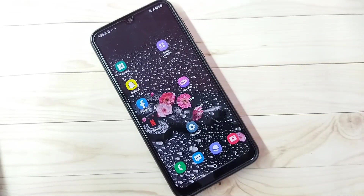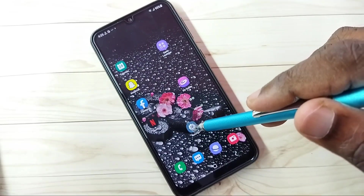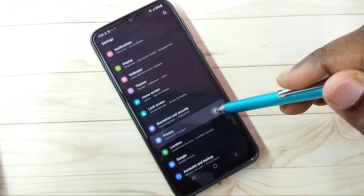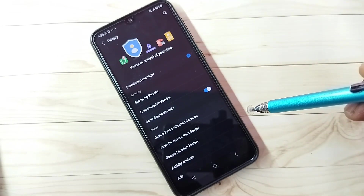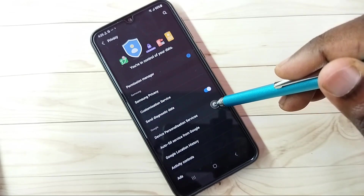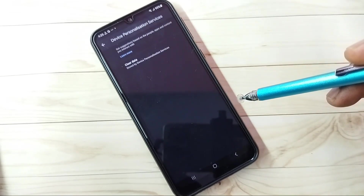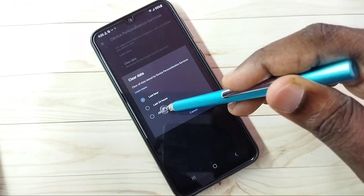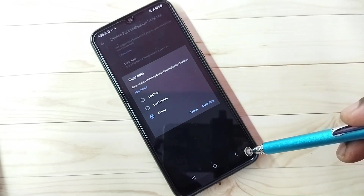Hi friends, this video shows how to block ads. Open Settings, tap on the Settings app icon, then go down and select Privacy. Step one: select Device Personalization Services, then tap on Clear Data, then tap on All Time, then tap on Clear Data.